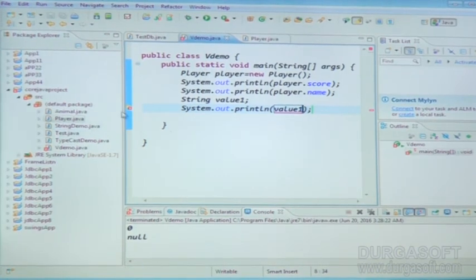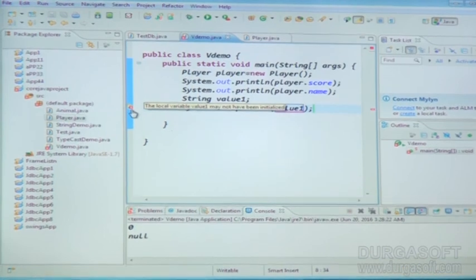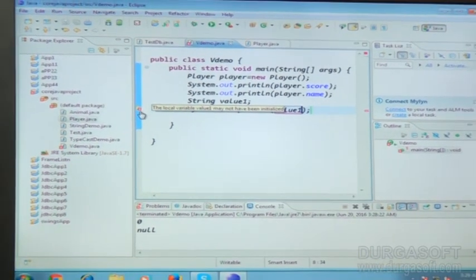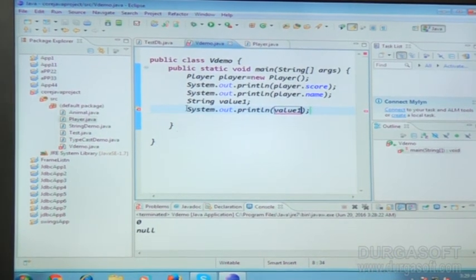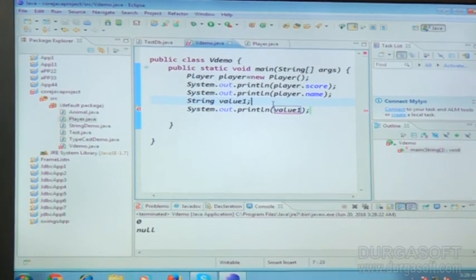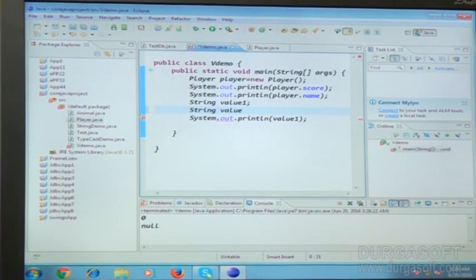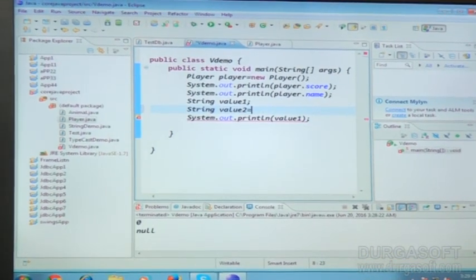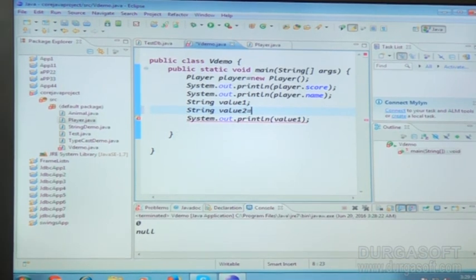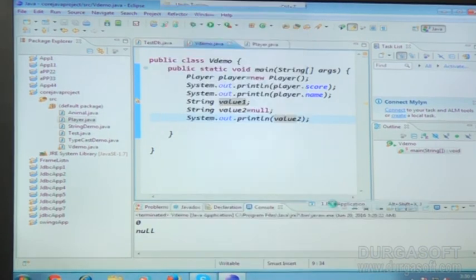When I take it like this, it is going to show an error: 'local variable value may not be initialized.' The local variable value1 may not have been initialized — it is not possible to print that value. We must initialize it. So here I am going to take string value2. JVM does not assign default values for local variables — we have to assign them explicitly. JVM does not take care about local variables.